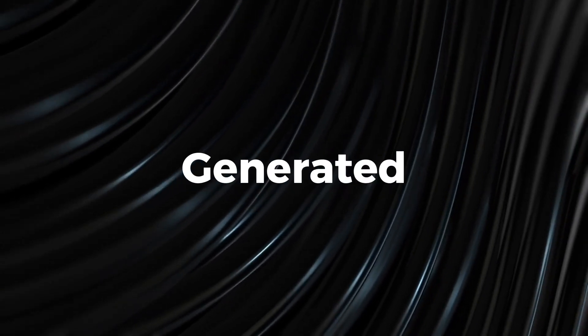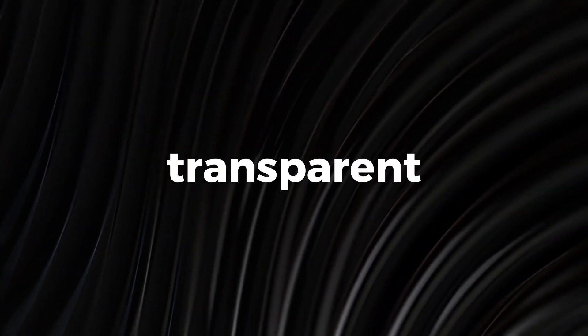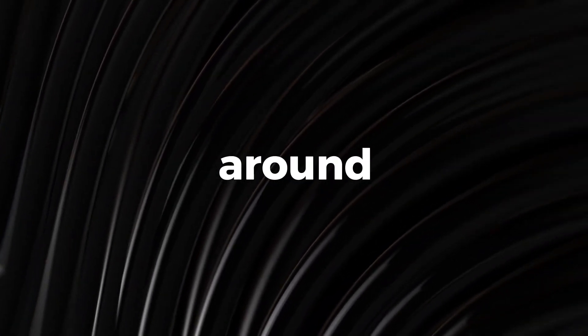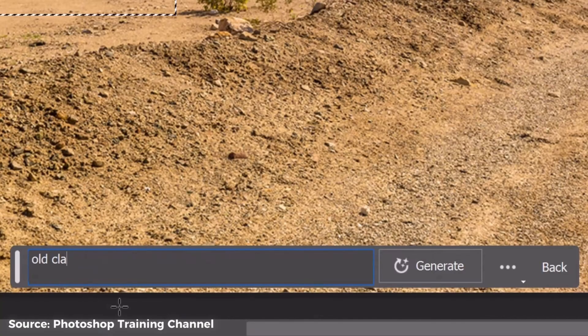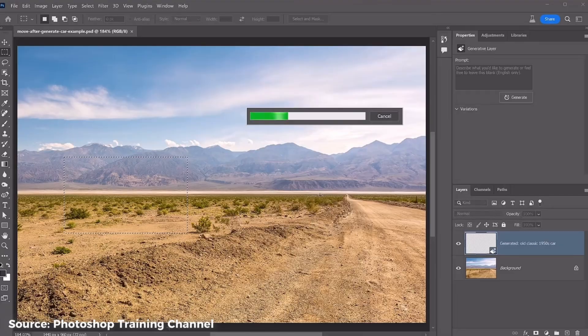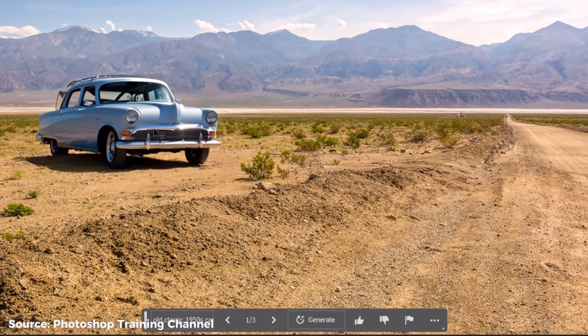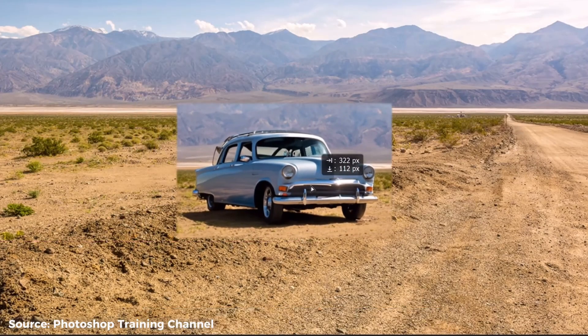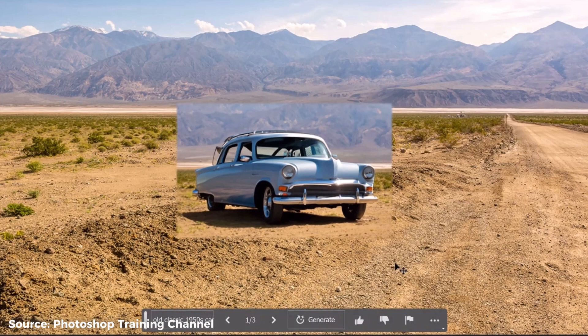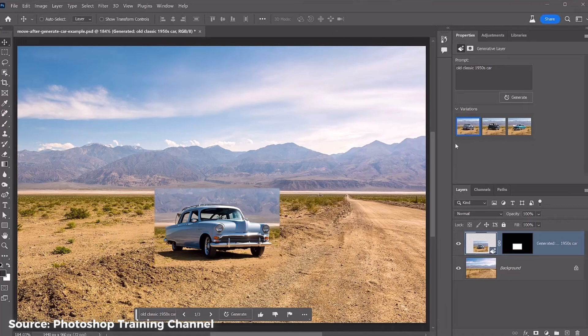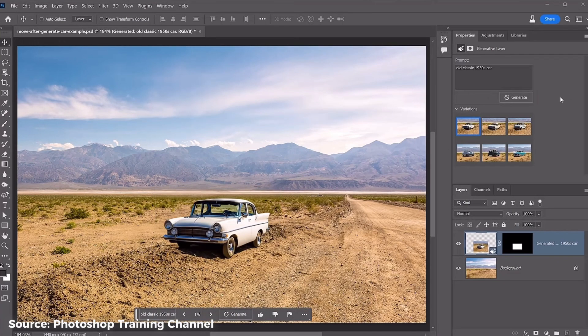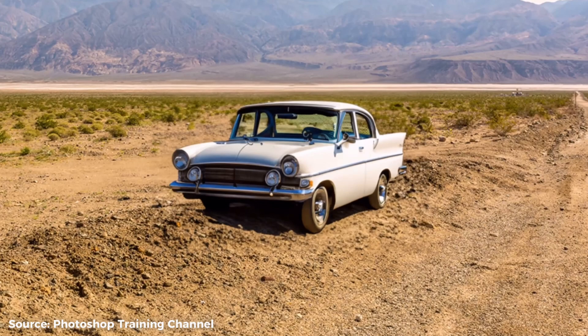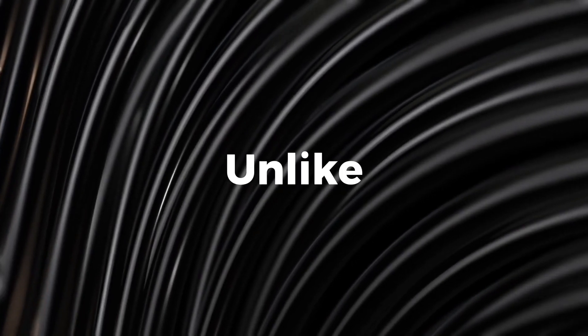For all its strength, a Generative Fill tool weakness is in its inability to generate transparent backgrounds around the object that it creates. This means that its generated object, for example, this car, cannot be moved around the photo to change its position, as the background is not transparent, so you will have to regenerate the image to match the background of the new position of the image, which is just a lot of work.